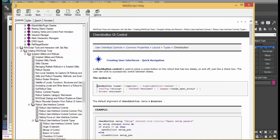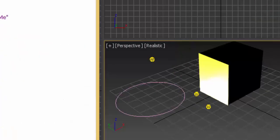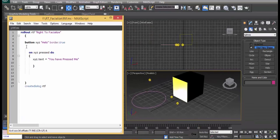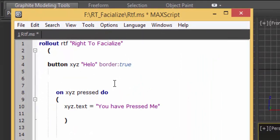The syntax tells us that the keyword is 'checkbutton', then the name followed by other captions. Remember some of these captions are optional — for example, the name that you want the button to display, the highlight color when someone hovers over the button. The syntax says we must have a check button and then give it a name.